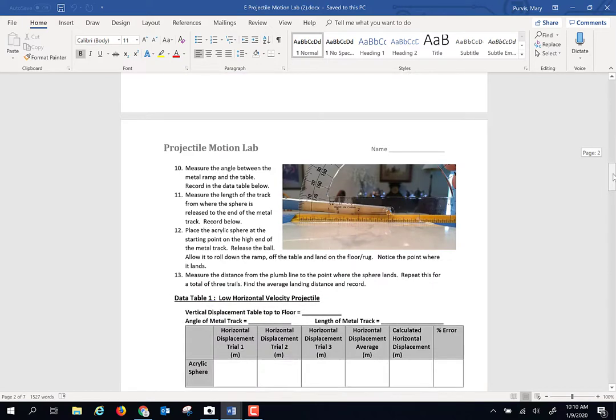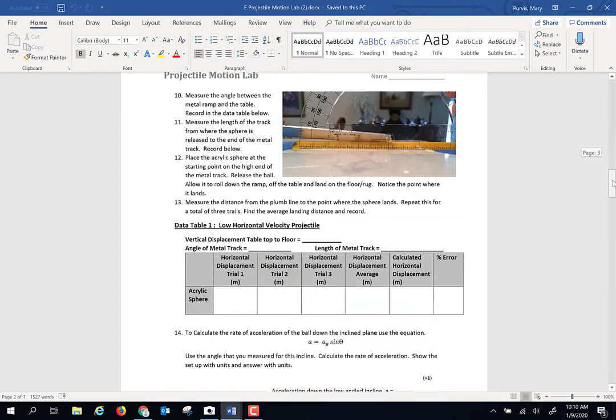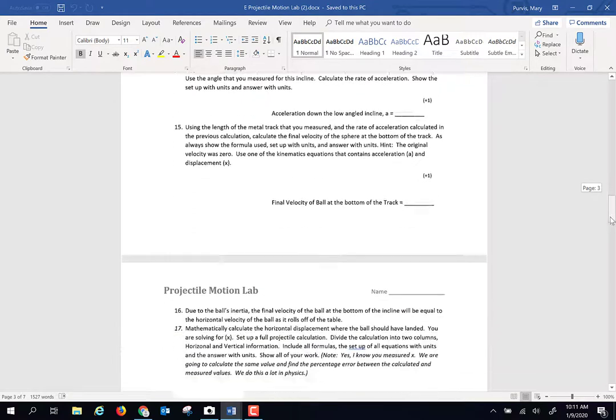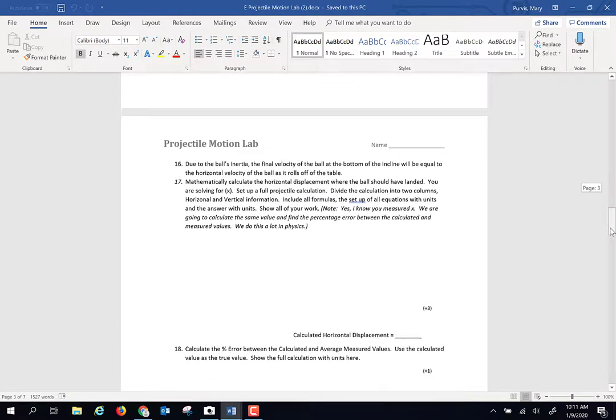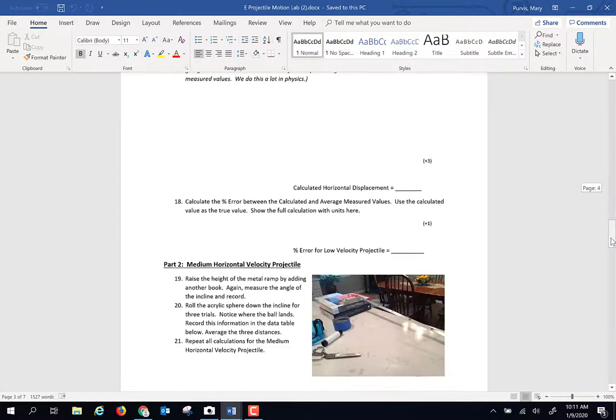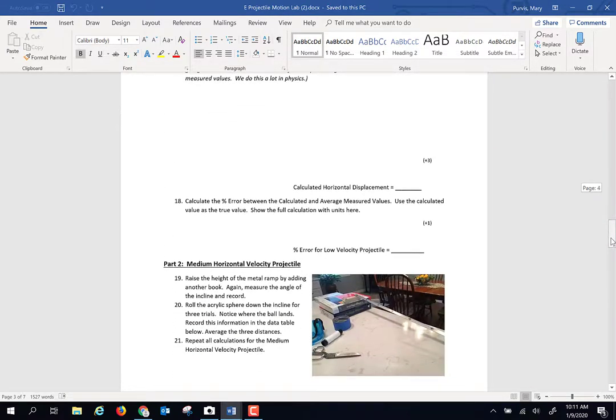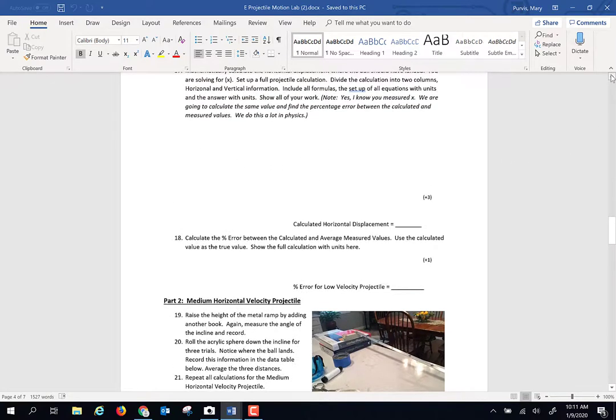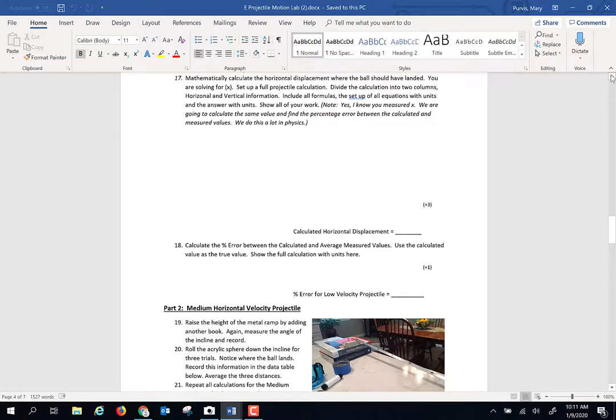And you are going to measure the horizontal displacement. How far does that projectile land? And then you're going to calculate that distance. As we often do in physics, we're going to do a percent difference between those two. Now when you show me these calculations, I want to see the complete calculations. In physics labs, you always show me everything. Show the setup, show the work, make sure you put units on everything.